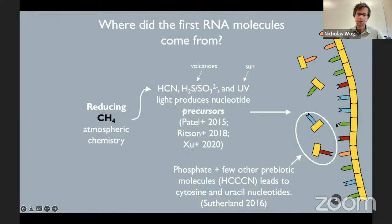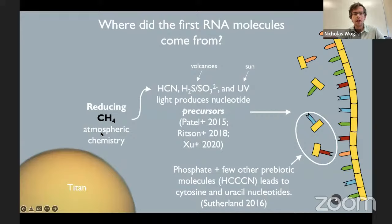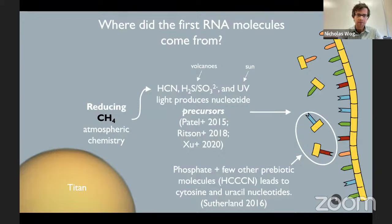This is where reducing atmospheres connect to the RNA origin of life hypothesis. Reducing methane atmospheric chemistry is perhaps required to produce molecules like hydrogen cyanide and cyanoacetylene, which are critical — at least in the lab — for producing RNA precursors. We know this because it happens on Titan. Key to this is methane: you can't just have a hydrogen-rich atmosphere. A pure hydrogen-rich atmosphere wouldn't produce hydrogen cyanide and cyanoacetylene — you need methane.